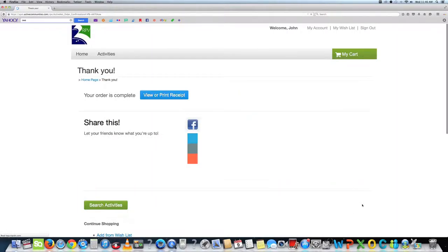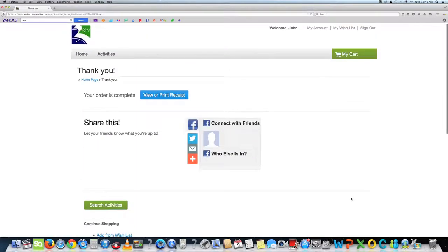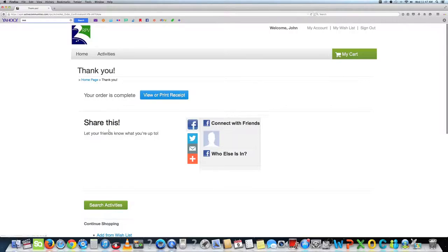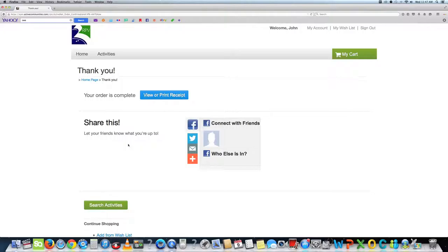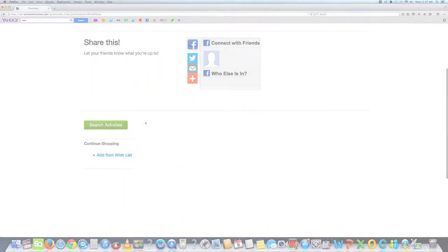The last page is an online receipt with all of your information. You will also receive a confirmation email. You can also share this page via social media or continue shopping and search for other activities. Let's continue searching for other activities and take you through the credit card process.